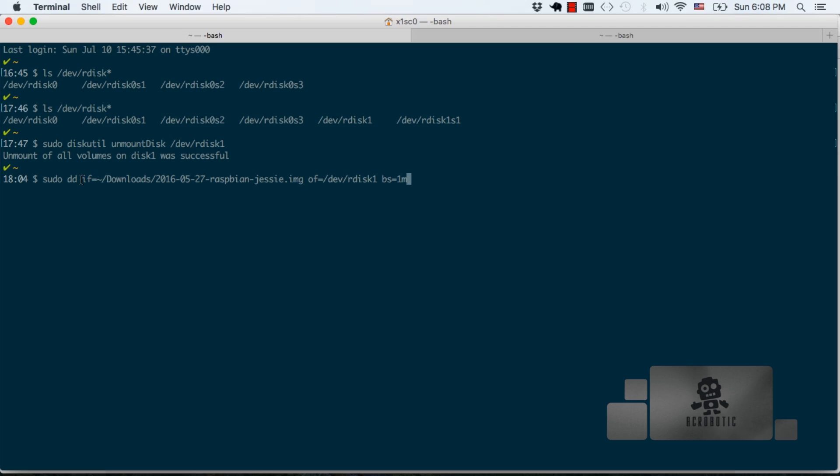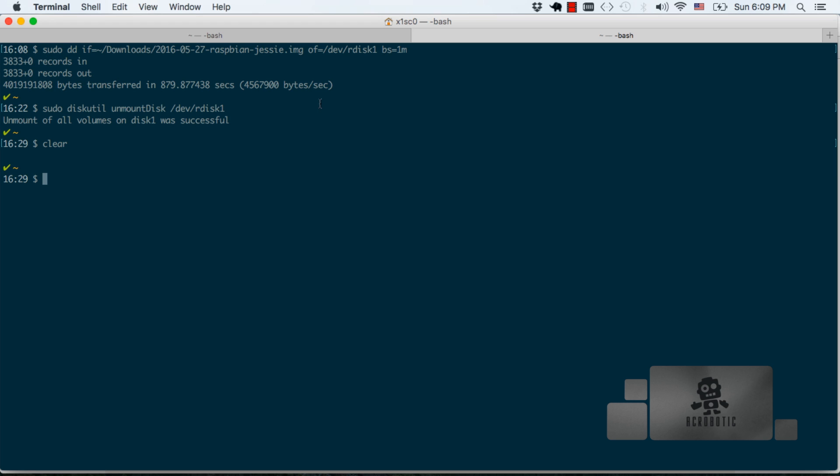To use the dd utility we need to specify a couple of things. The first is a location of the unzipped file that's to be written onto the micro SD card and the second is the actual location of the micro SD card which we got earlier by using the diskutil list command. After you hit enter you'll have to wait about 10 minutes for the process to complete but when you see a message like you see here on the screen you're ready to move on.